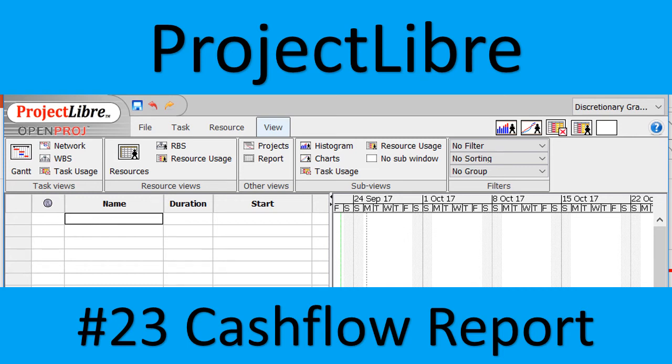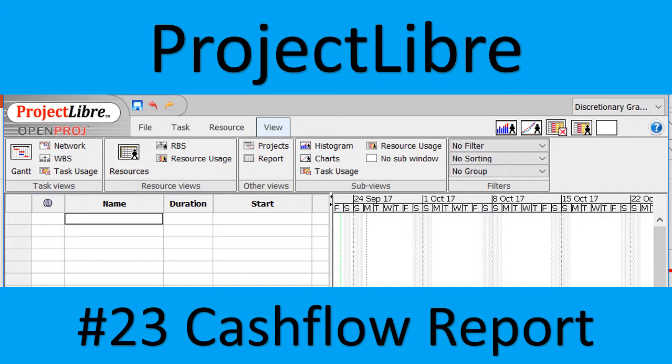Good day, it is Stephen Davids here, and in this video I will discuss with you how to create a cash flow report for Project Libre. At the very start I must tell you that Project Libre does not provide a cash flow statement or report, and that you therefore will need to create one. This is a solution of how to create a project cash flow report.